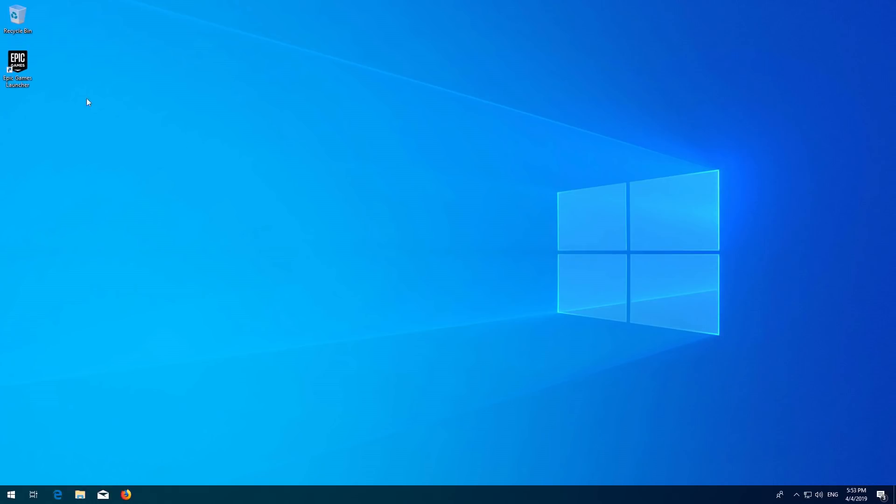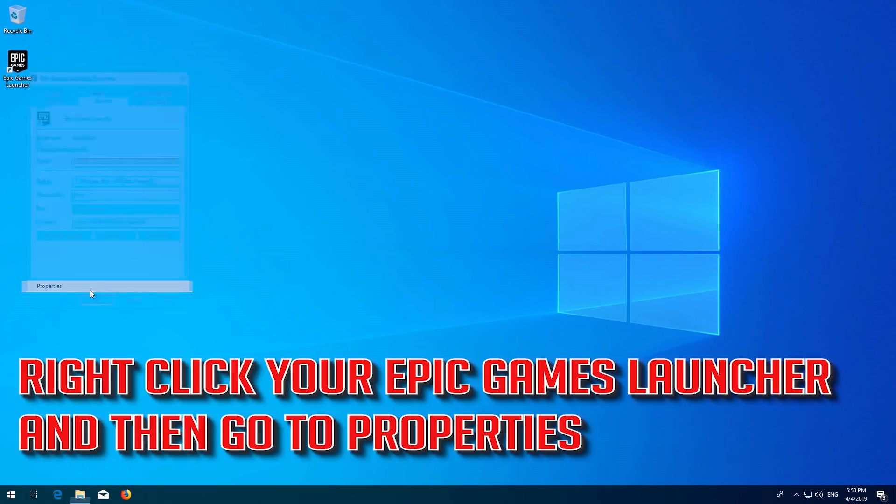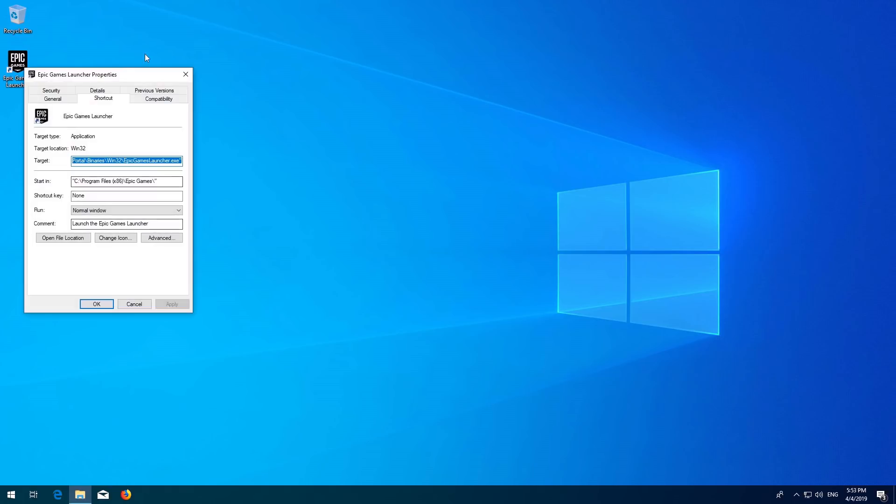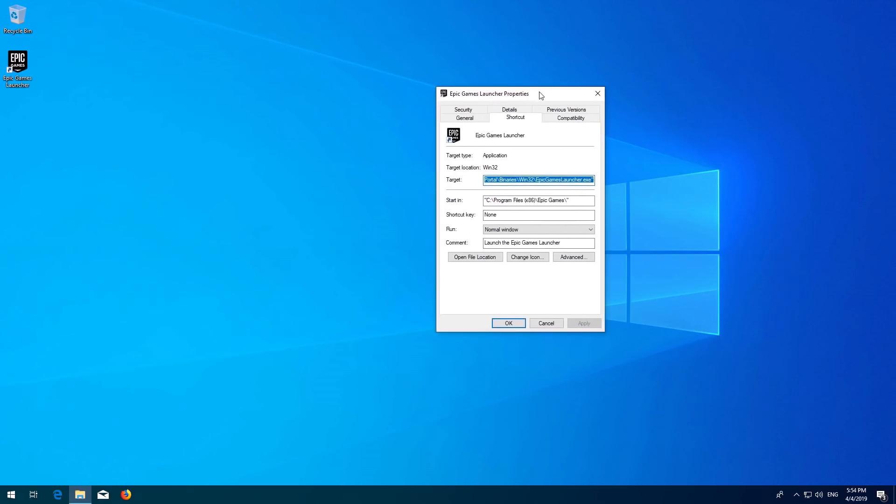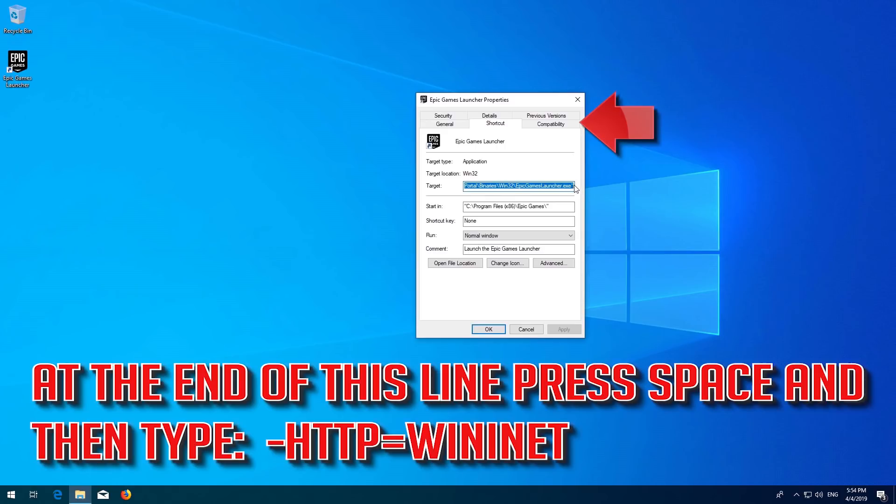Right-click your Epic Games launcher and go to Properties. Locate the target section. At the end of this line, press space and type -http="wininnet".